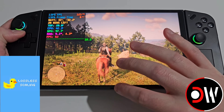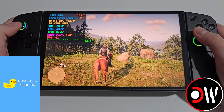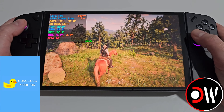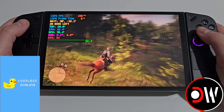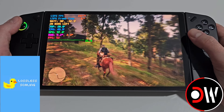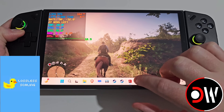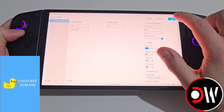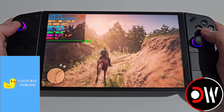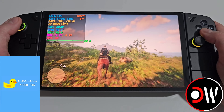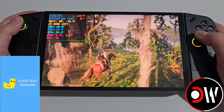Bumping up to x3 frame generation in RDR2, the base FPS drops slightly to about 54 and we go up to 160 FPS with not much input lag — still looks and feels pretty good. Trying x4, the base FPS drops to 52 and we go up to nearly 200 FPS. Input lag isn't too bad and it looks and feels fine.